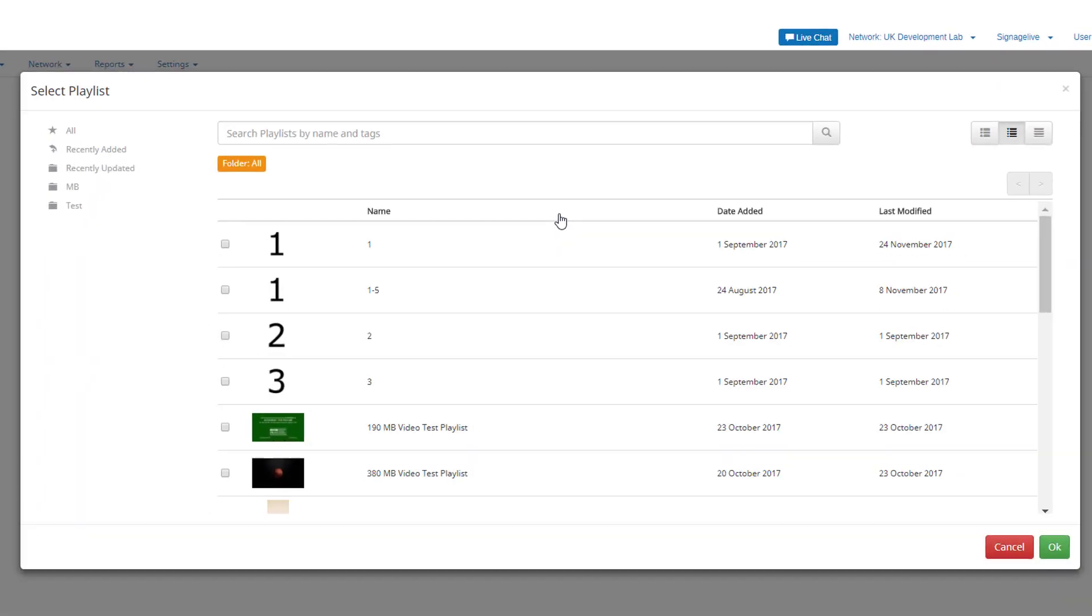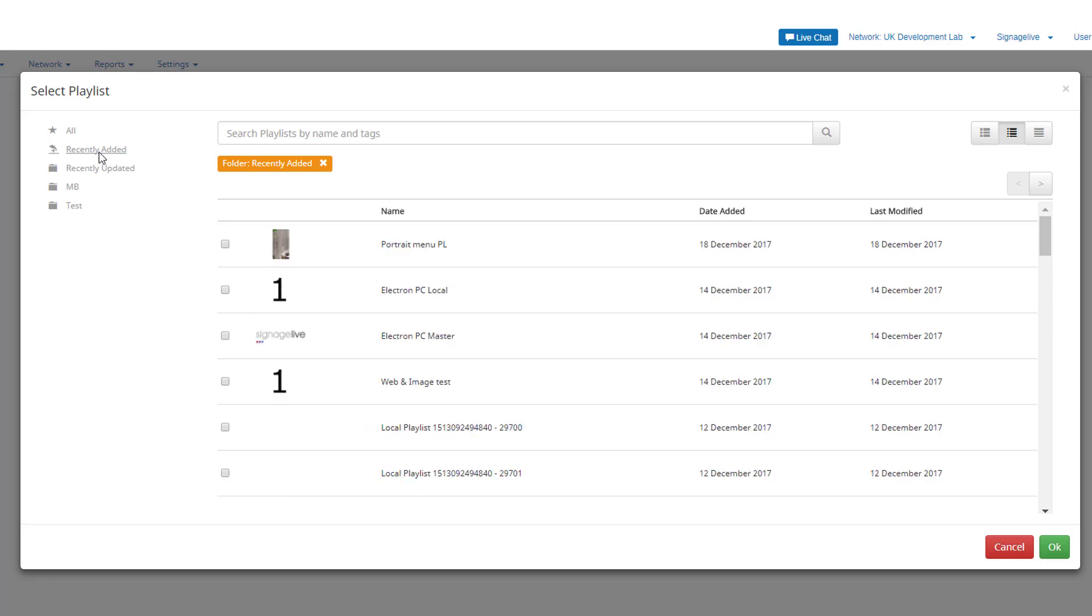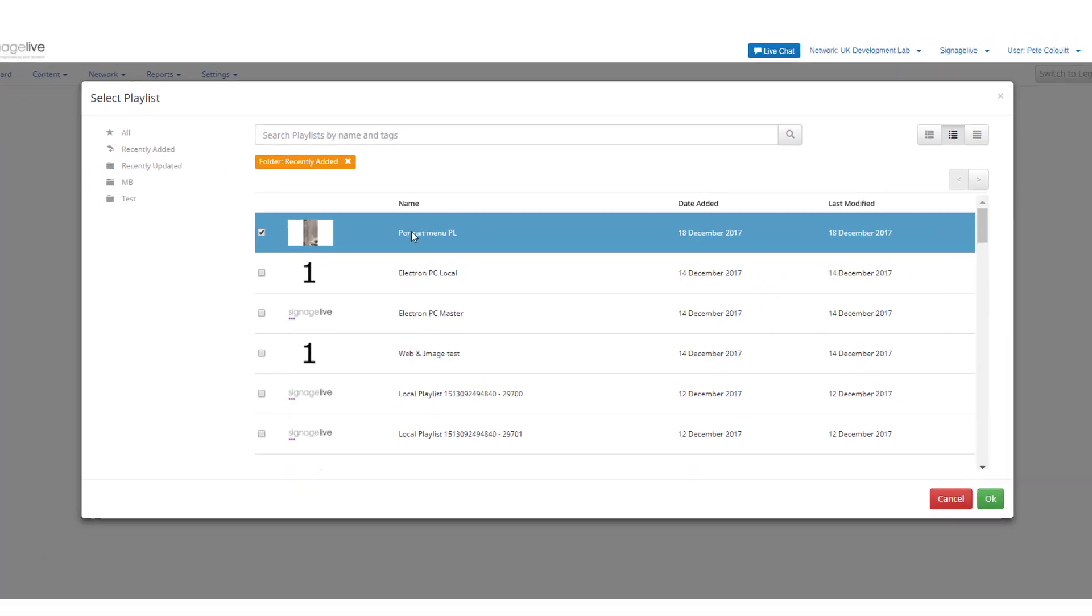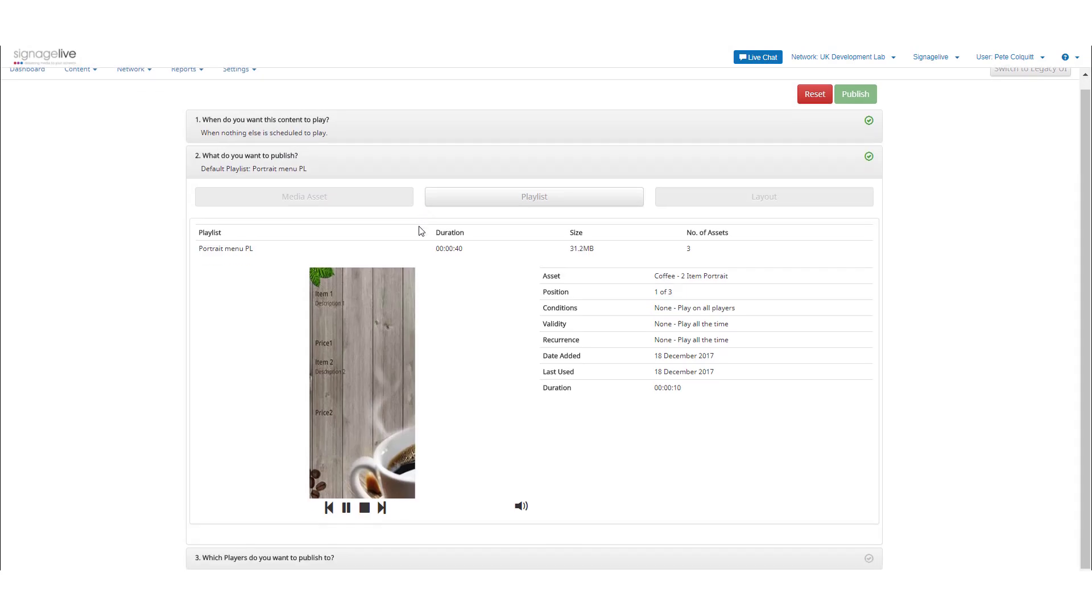Choose which playlist you want from the playlist manager and either double click or select and press OK to return to the publisher. You'll be shown a preview of the selected playlist. Double check it's as you'd expect.